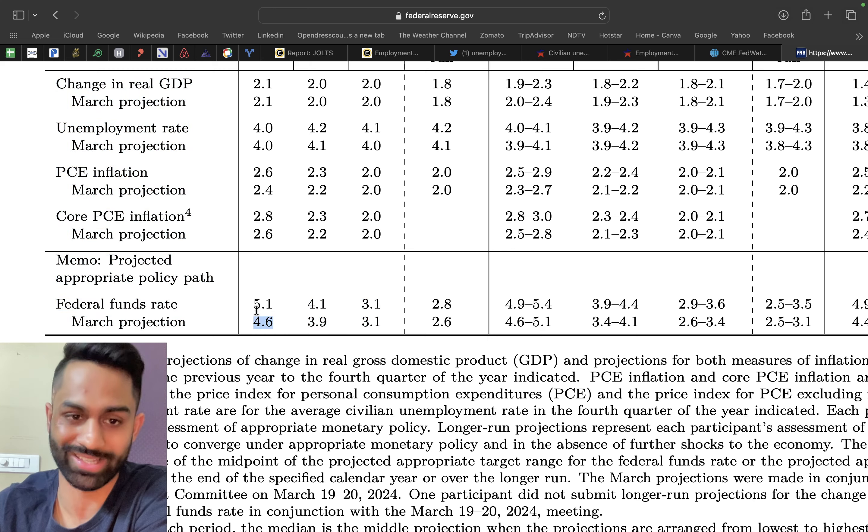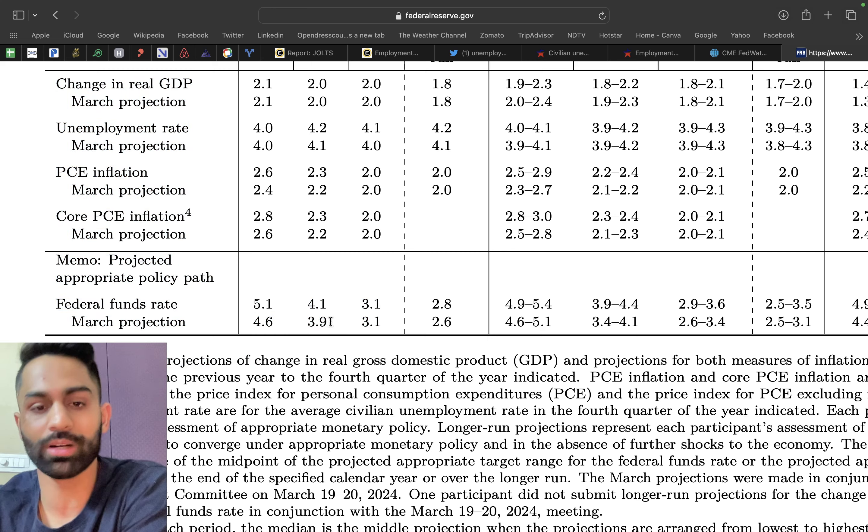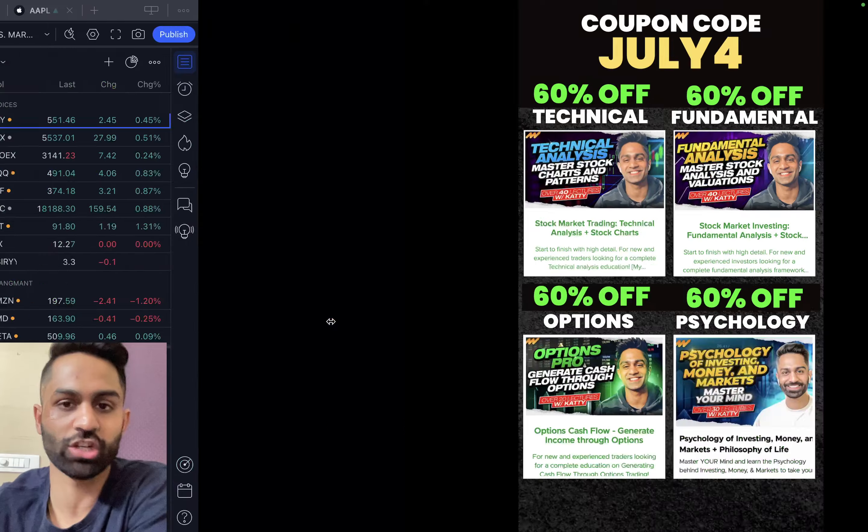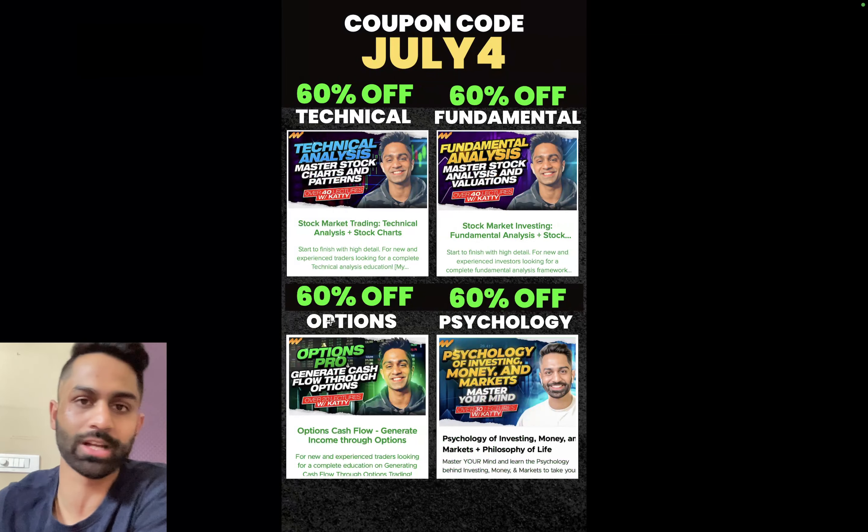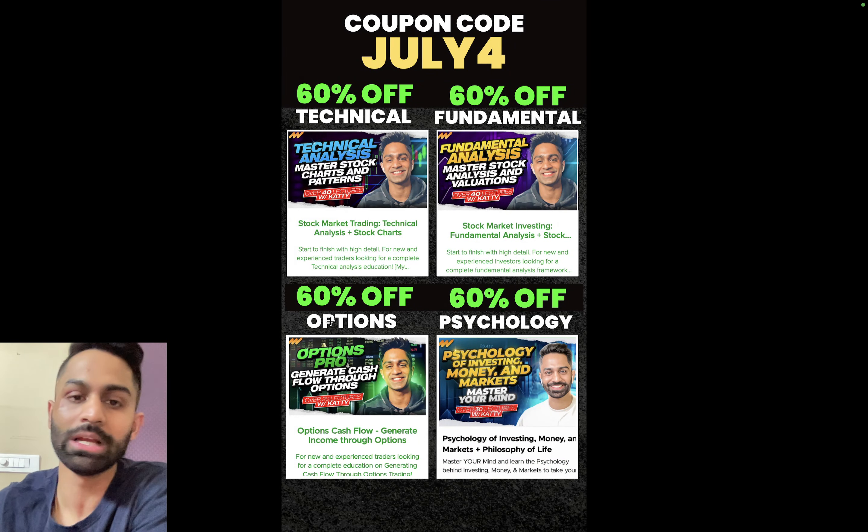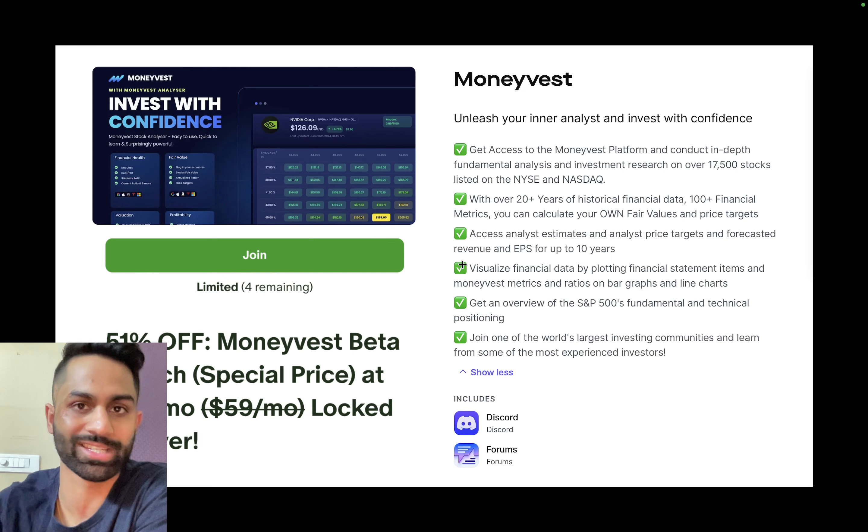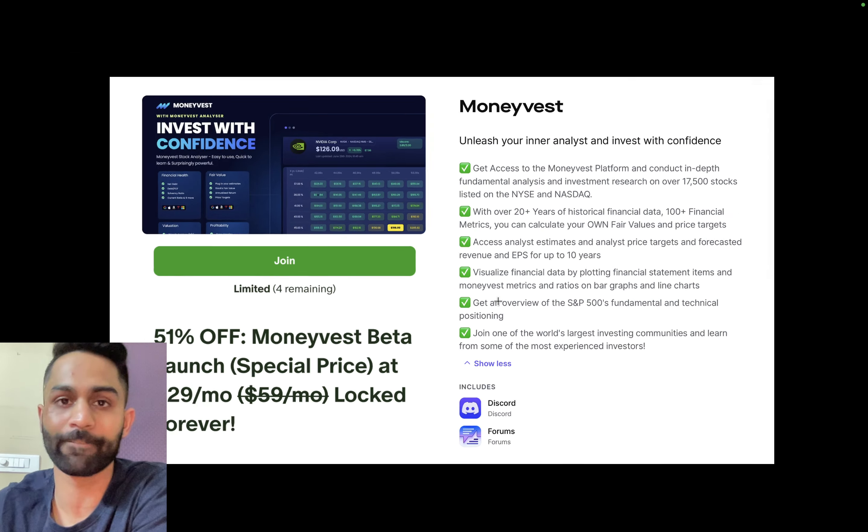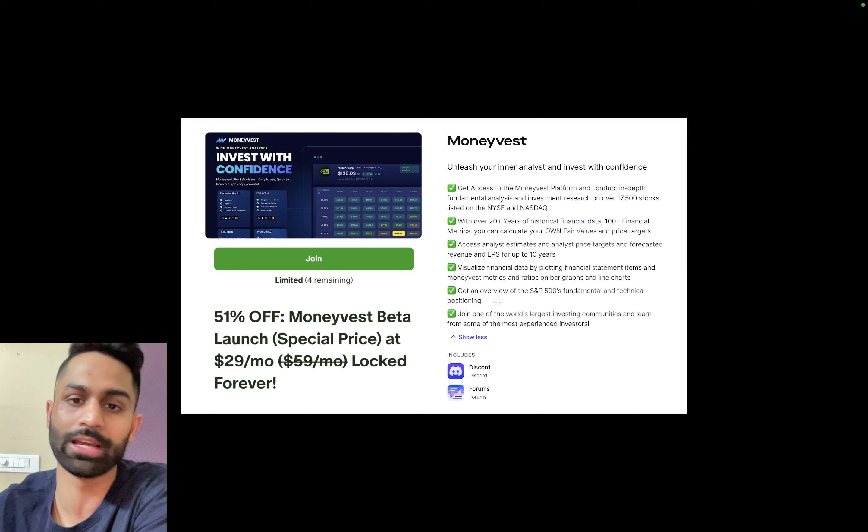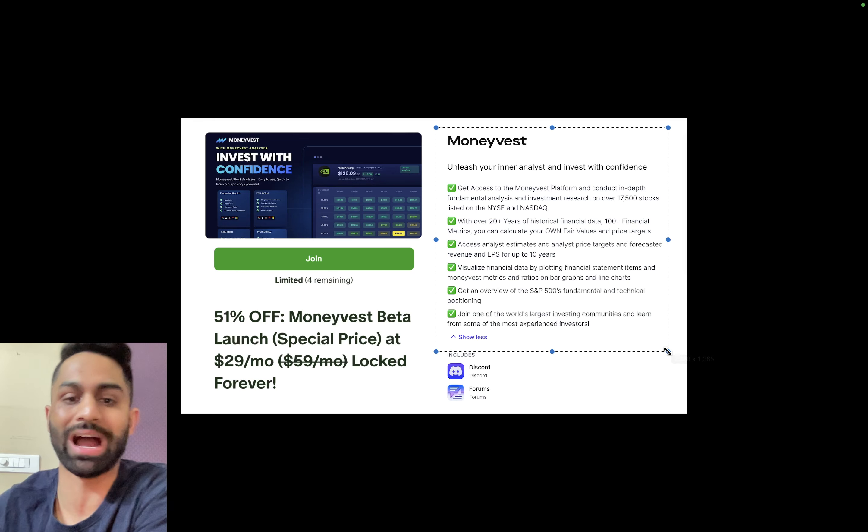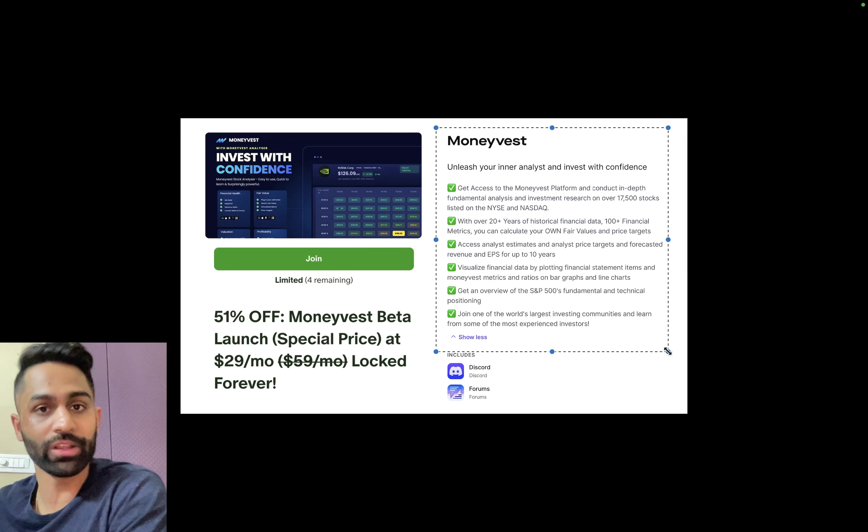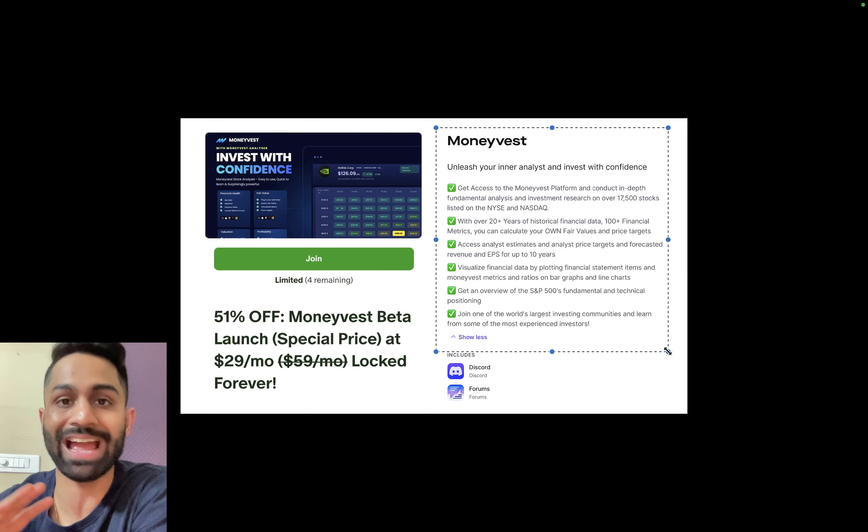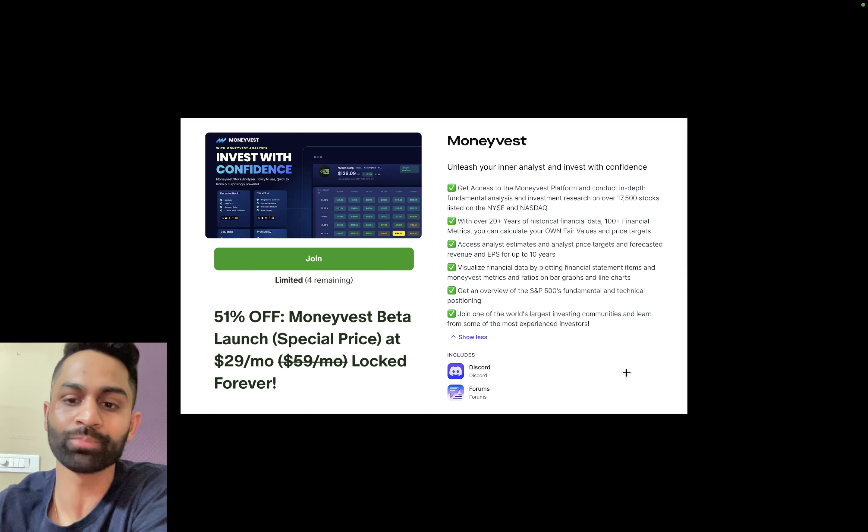Before we move further, please make sure that you drop a like, subscribe to the channel. If you're joining us for the first time, drop a like and subscribe. Our MoneyVest platform launch and early access is happening in four days. You can take advantage of a 51% discount. You can lock this pricing in for life until you cancel and you'll be able to access everything from fundamental analysis, all the financial metrics, everything's going to be included on the platform.